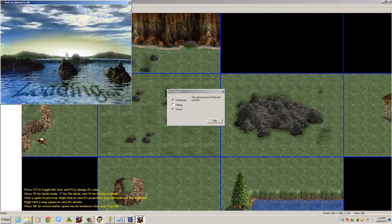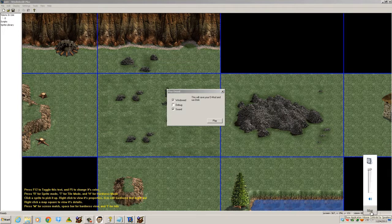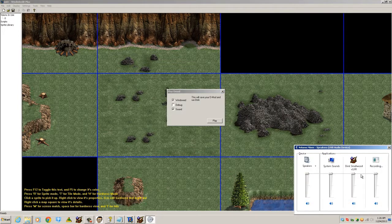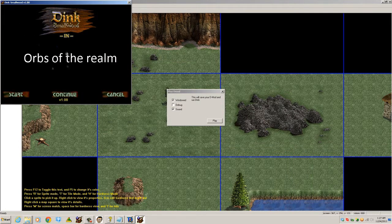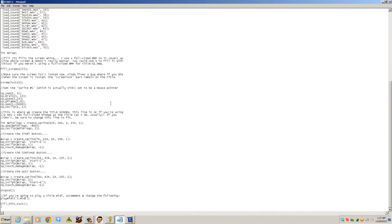Let's turn it down a bit. There we go - so that's actually playing the title MIDI. That is start.c - I know I went really fast.